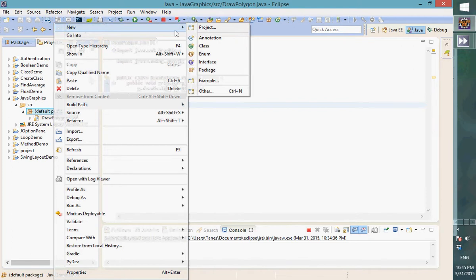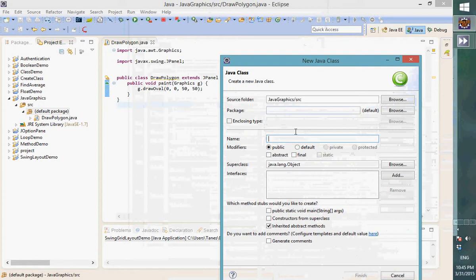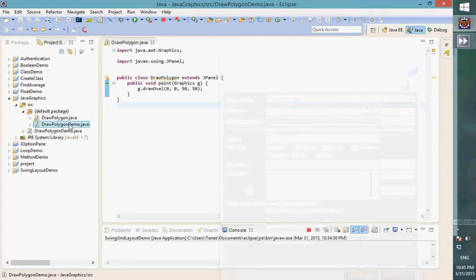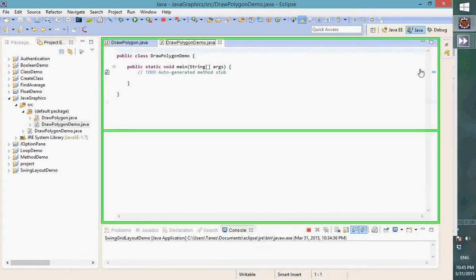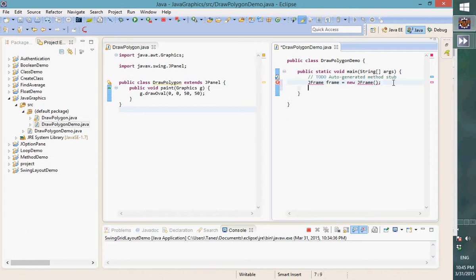I'm going to create a new class that instantiates a DrawPolygon object. I'll name it 'Demo' — this is a driver class with a main method. We create a frame with 'JFrame frame = new JFrame()'. This is another way: instead of extending JFrame, we can instantiate it directly.